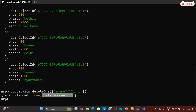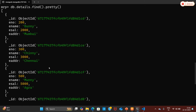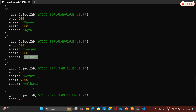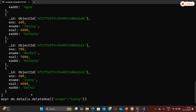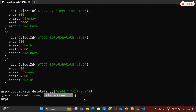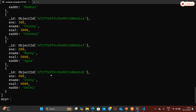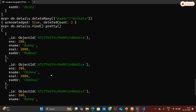Since we are deleting one document, the deleted count is equal to one. Running db.details.find().pretty() to verify — the Sony document has been removed successfully. Now, since we already entered duplicate data with employee address as 'Kolkata', I am going to remove those two entries using db.details.deleteMany() with the filter e_addr as 'Kolkata'. Pressing enter — the deleted count was two.